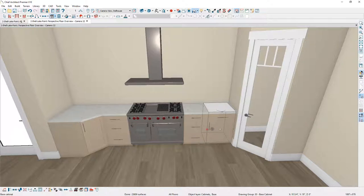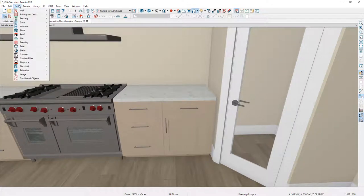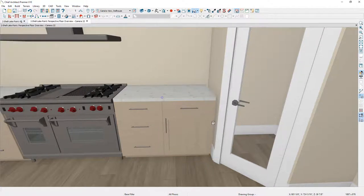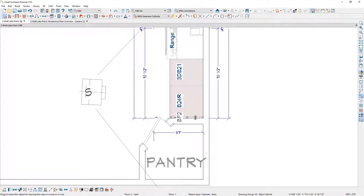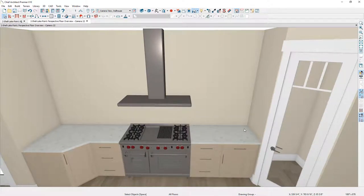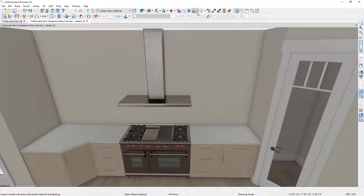One more cabinet next to the three-drawer bank, bumped against the first one. Then I need a filler between the wall and the cabinet — found in the Build menu under Cabinet, Base Filler. Placing and sliding it back into position, in the 3D view you can see it's accurately placed. One new feature in Chief Architect X10 is a physically-based rendering technique. Switching to that view, the stainless steel looks much more realistic — we call it ray trace without the wait. I'll switch back to the standard view to continue.